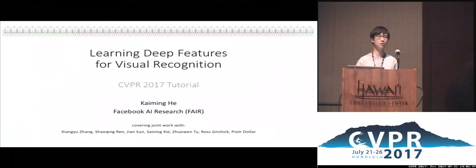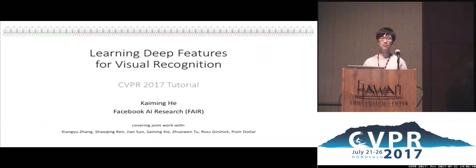For visual recognition, I will just talk about image classification. I wanted to talk about object detection, but because Ross is here, you will see an even better talk about object detection. So I will just talk about classification.